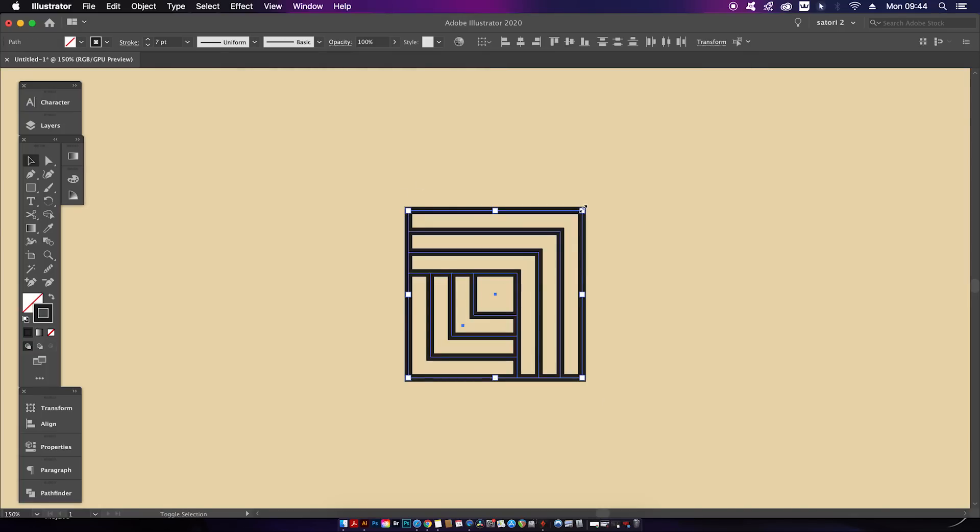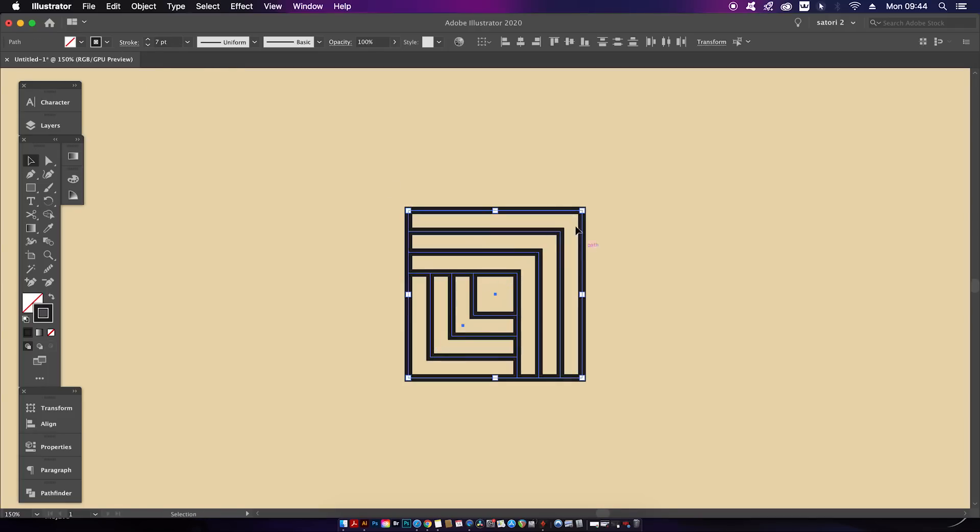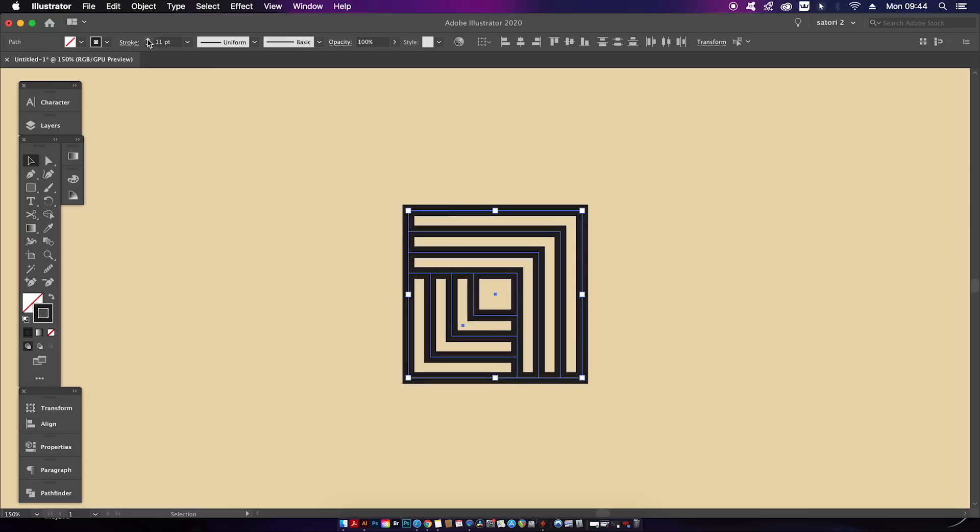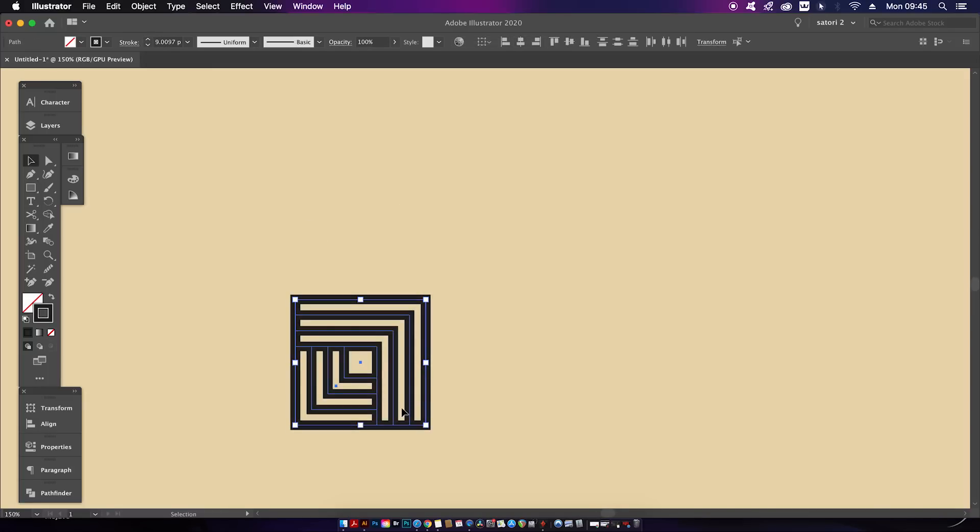I would now suggest that you set the stroke value to whatever you think looks best for your design. Maybe you want some thick strokes and thin gaps or something different. It's entirely up to you. When you're ready, select the entire design and hold down the Alt or Option key and your cursor should change.